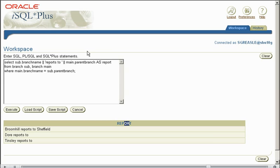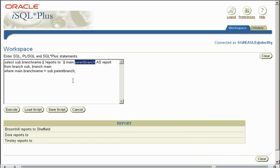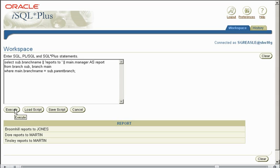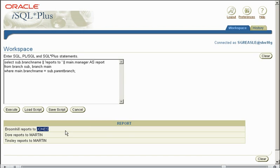Then to make the self-join, we say where main.branchname equals sub.parentbranch. Now what this does, this actually makes the join, like in our non and equi join tutorials, we're saying where main.branchname Broomhill equals the parent branch.